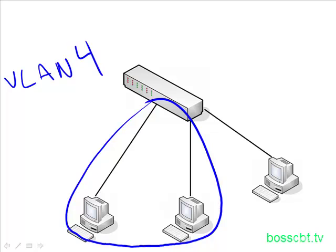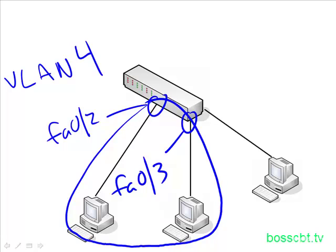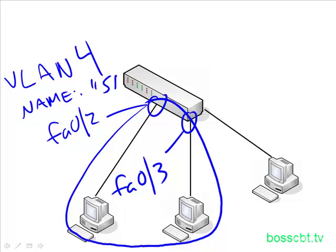The two ports we're going to configure, this one here is FA02, and this one here will be FA03. Pretty simple. And we're actually going to add a name to that too. So the name of this VLAN, let's call it Sales, because those are two Sales guys.